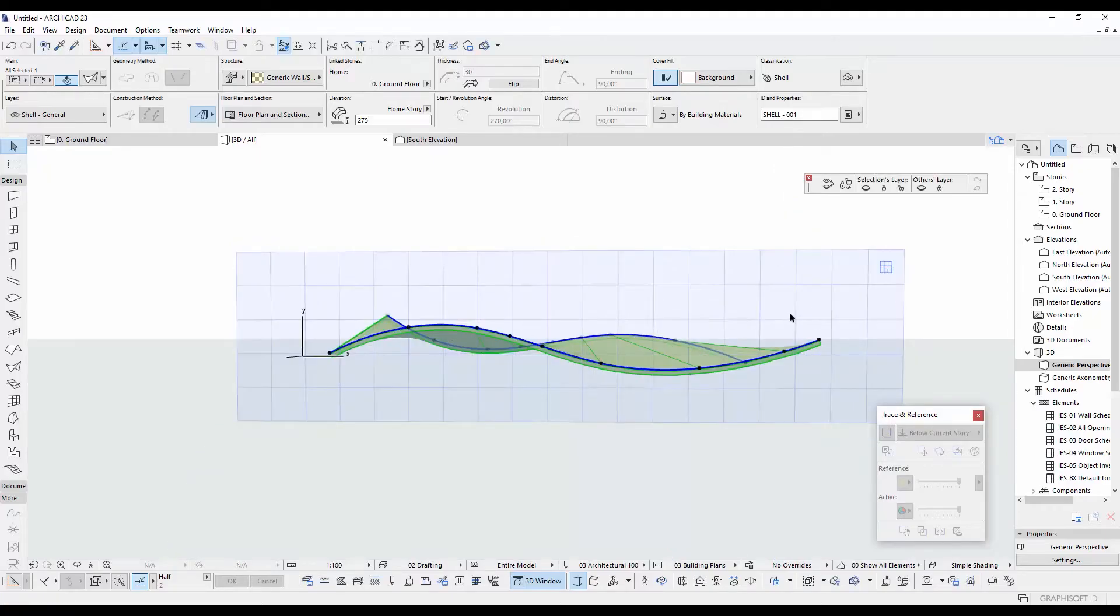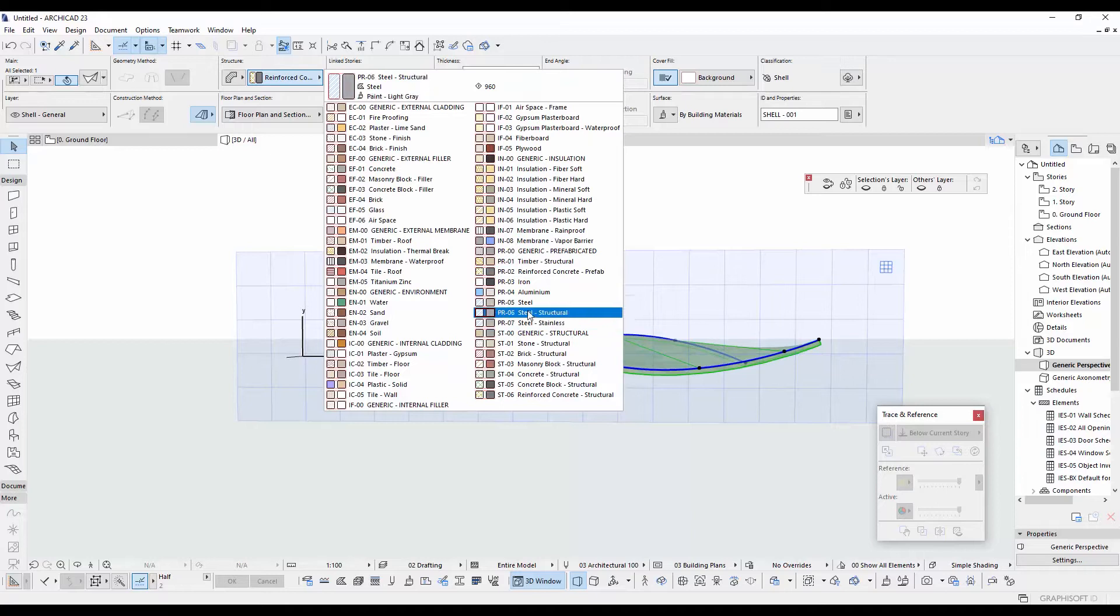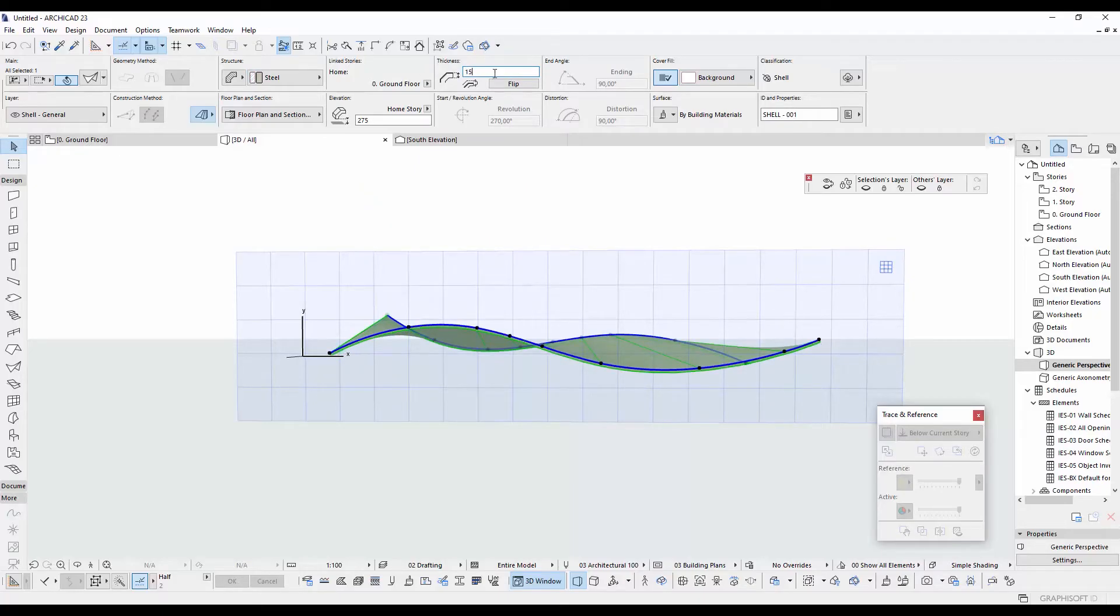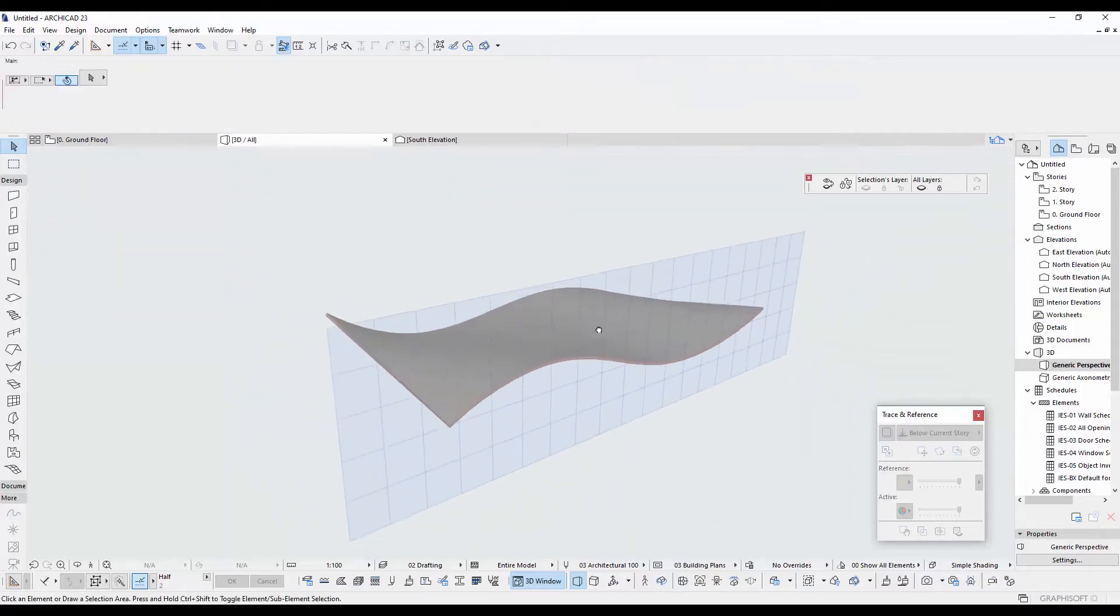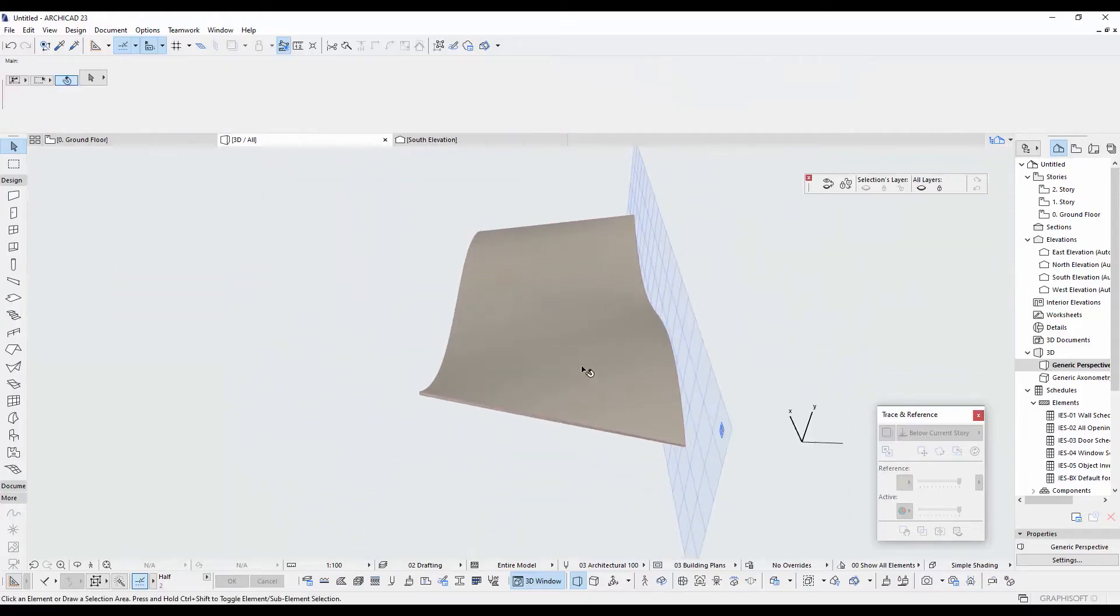For the thickness, I am going to uncheck this one. Click this basic one. And as you know that this is going to be a steel structure. I click this steel. For the thickness, I input here 15 centimeters.